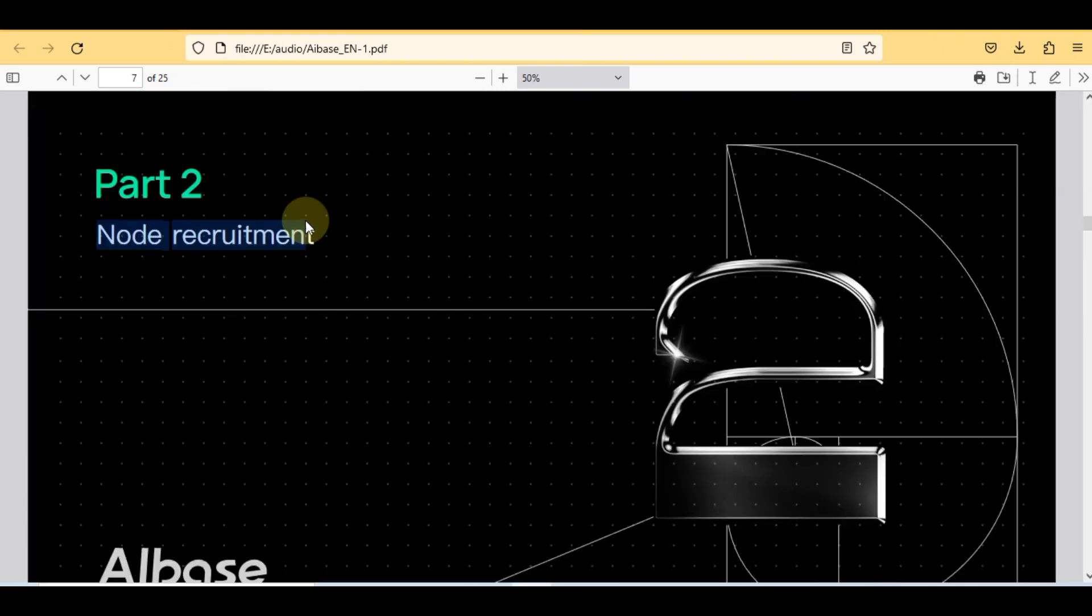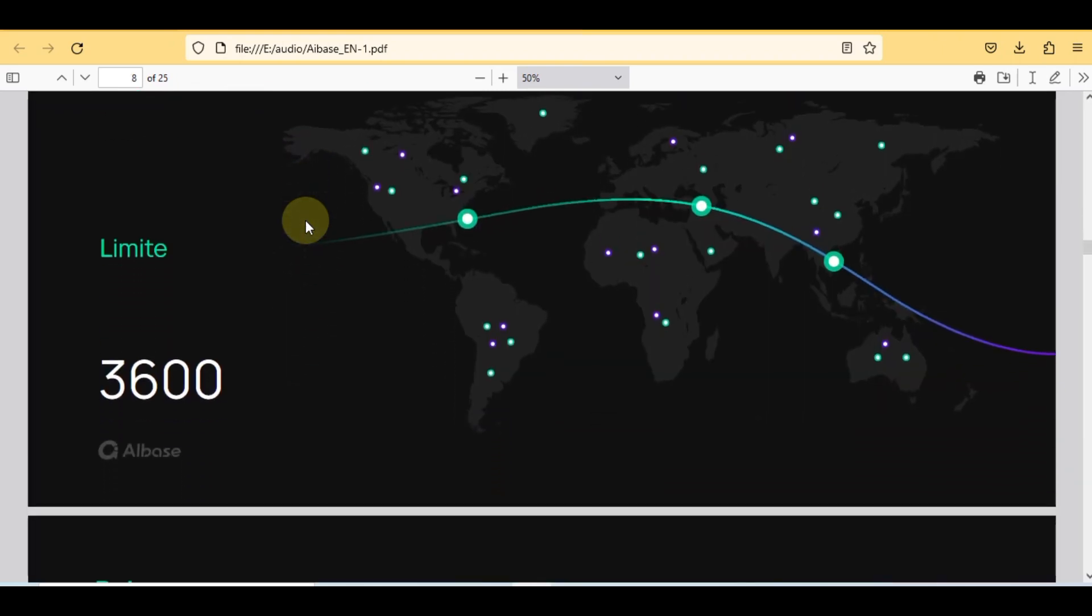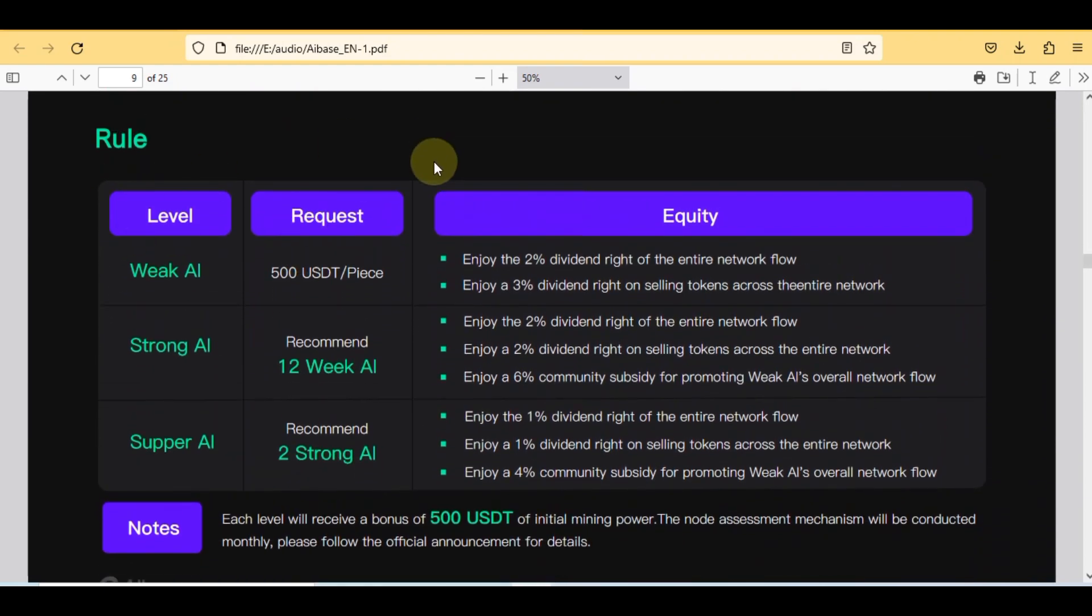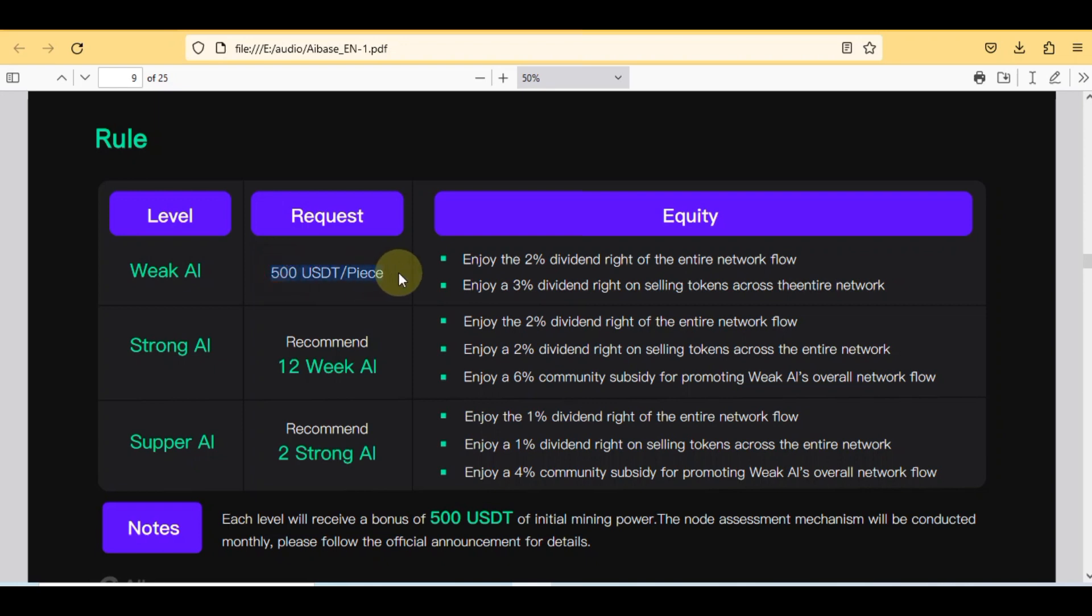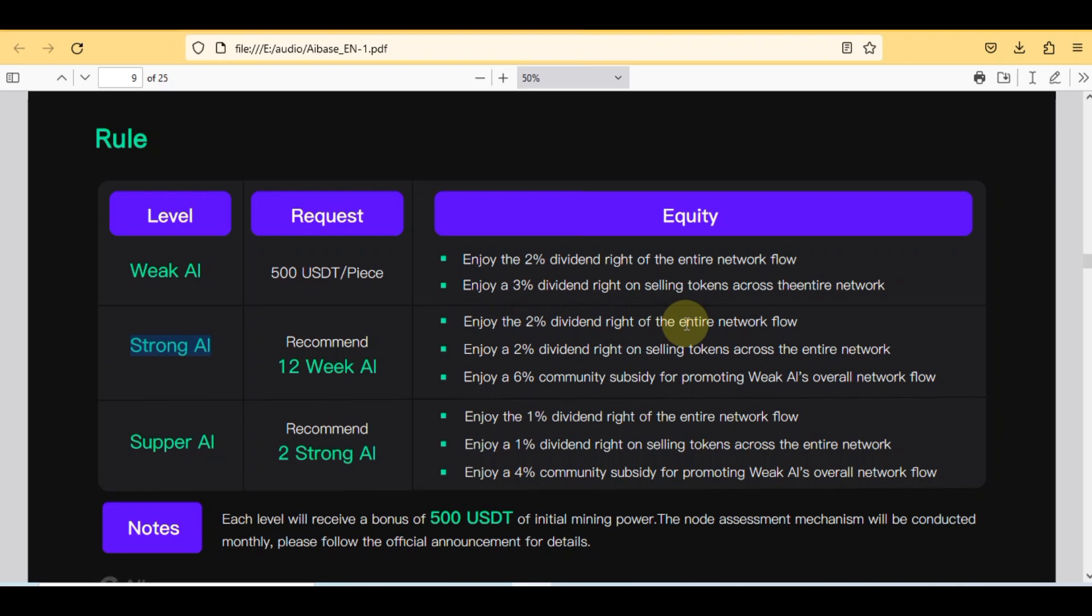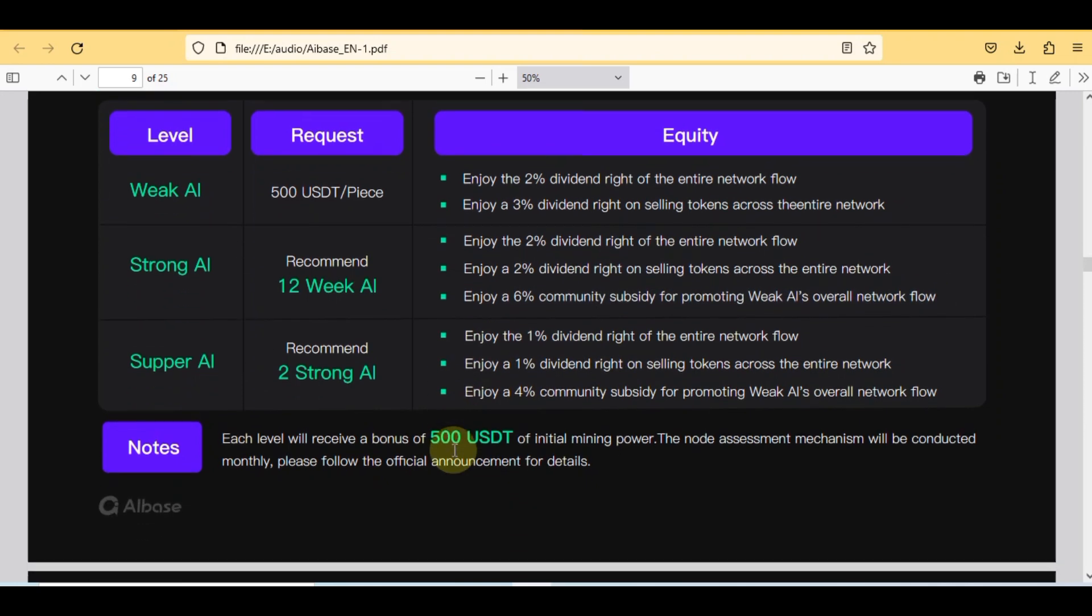In this, the limit is 3,600 but with certain rules. Here are different levels, requests, and equity. There are three levels. The first is level weak AI in which request is 500 USDT per piece. In this you can check equity: enjoy the 2% dividend right of the entire network flow, enjoy a 3% dividend right on selling tokens across the entire network, enjoy a 6% community subsidy for promoting weak AI's overall network flow.